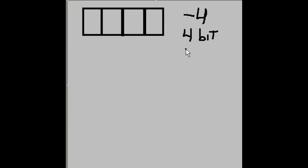So, the question is, how do I represent negative 4 in 4-bit 2's complement?